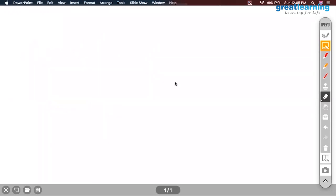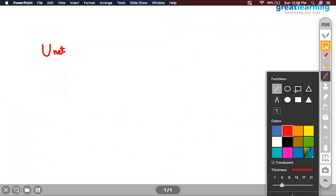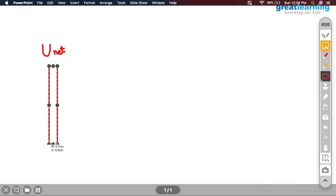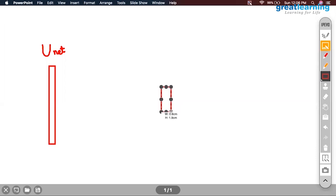Coming to the first part: what exactly is U-Net? What we are doing is, let us say we have an image, and I want to convert this image into some kind of encoded structure which is smaller in size yet retains all the information. When I have such a problem, we always go ahead with convolutions.